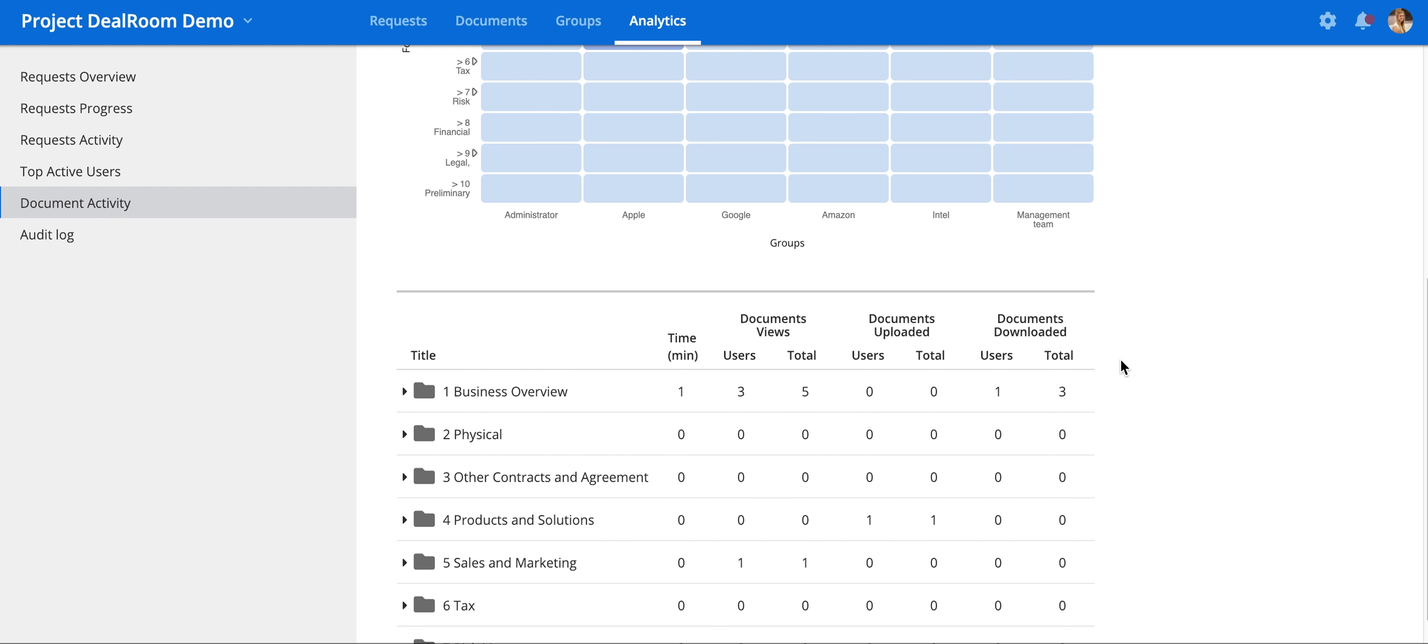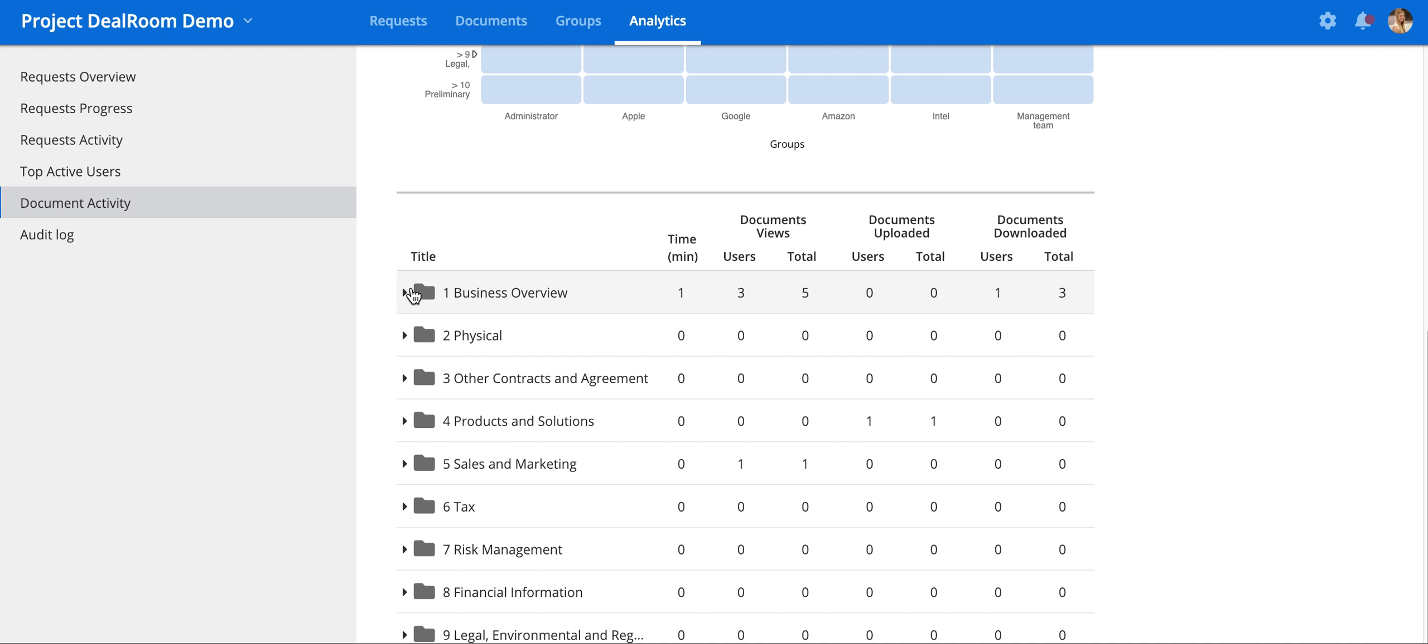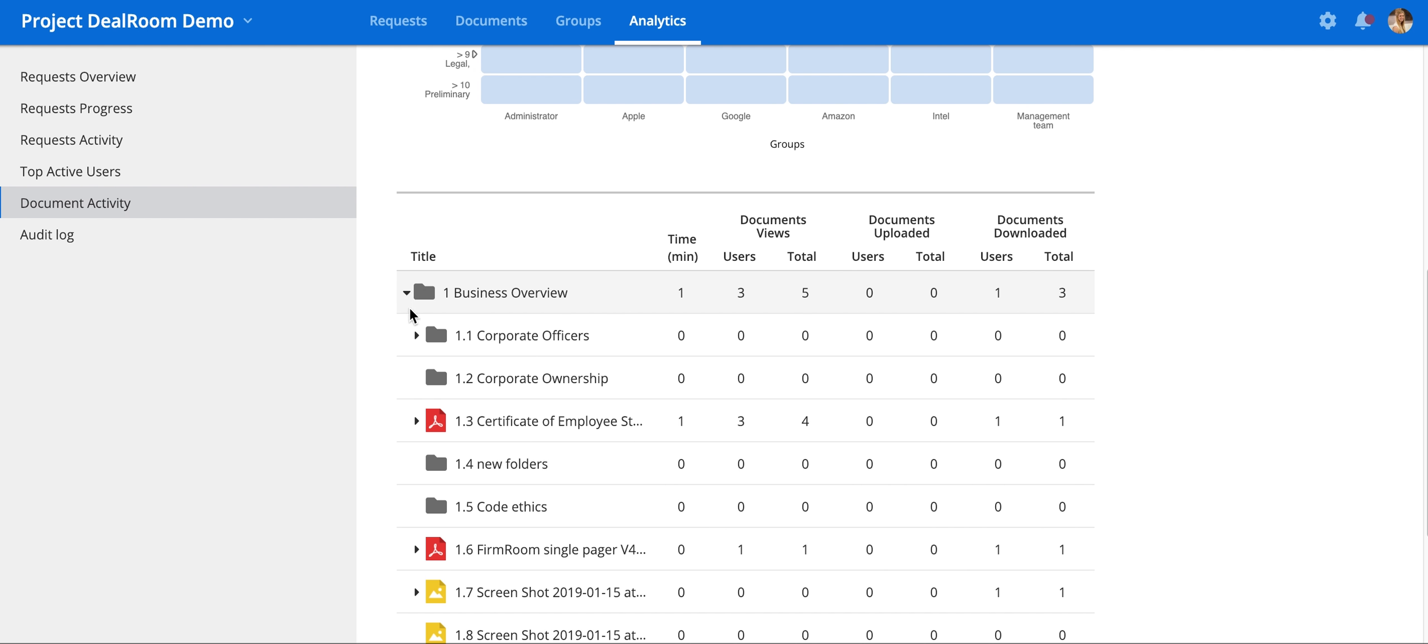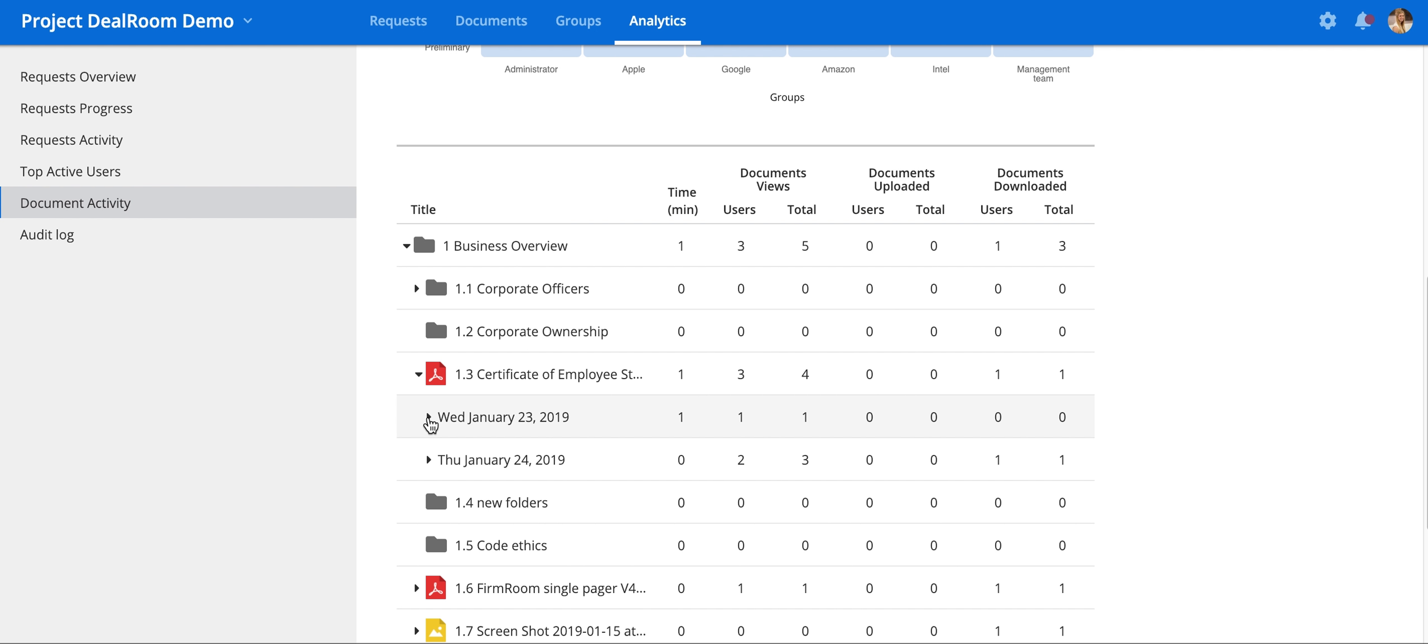And if we go further down, you can toggle to each individual folder, down to each individual file, on each day, the action that was taken.